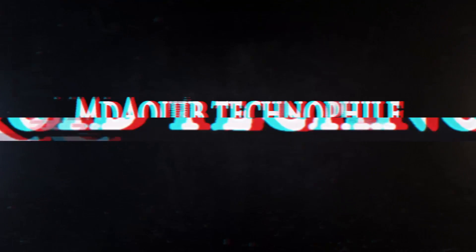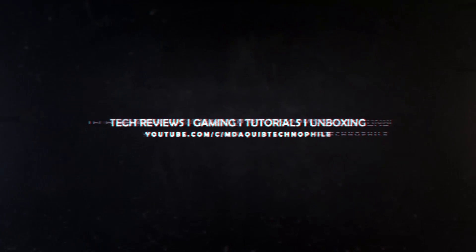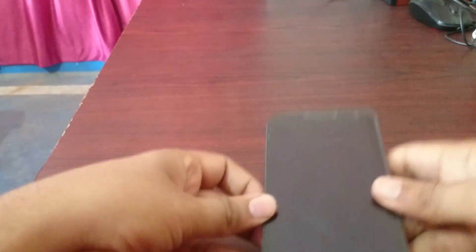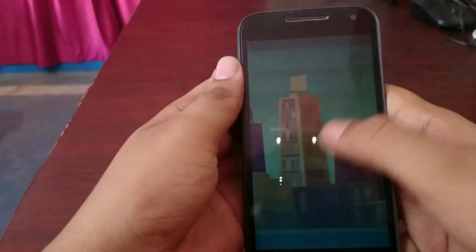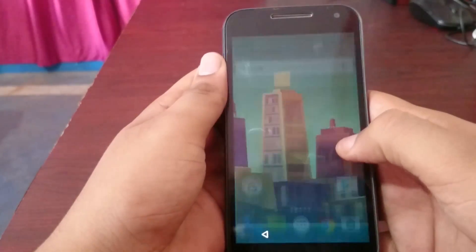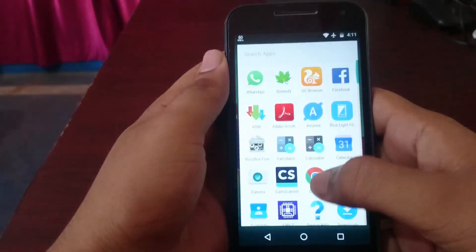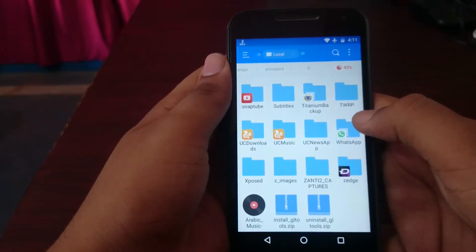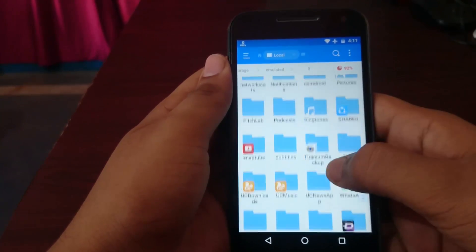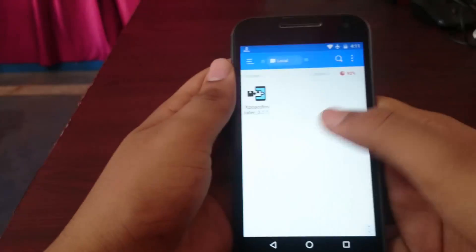Hello guys, this is Technofile and in this tutorial I'm going to show you the easiest way to install Xposed on a rooted Android phone. It works up to Android Marshmallow. First, check the description — all the download links are added there. Follow the full tutorial carefully. Device used: Moto G Turbo, Android version 6.0.1. Install the Xposed installer APK and make sure your device is connected to the internet.